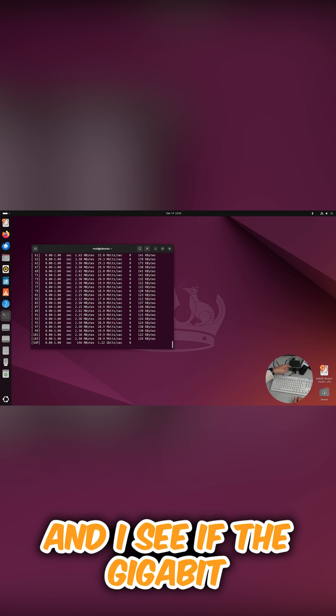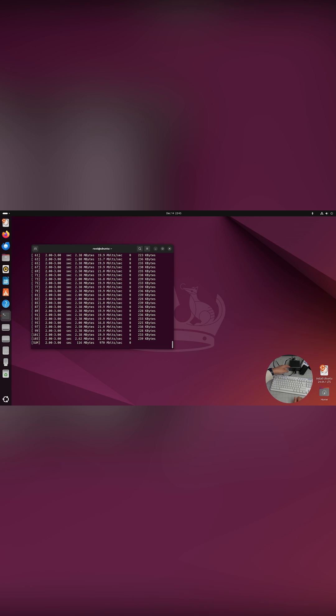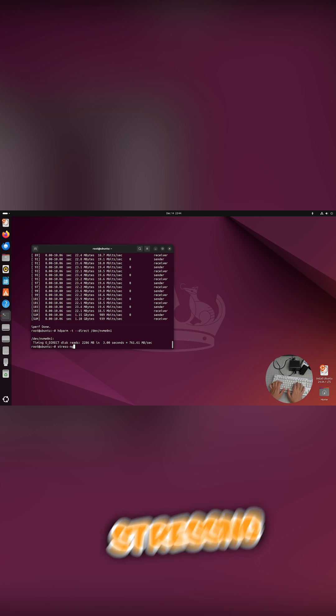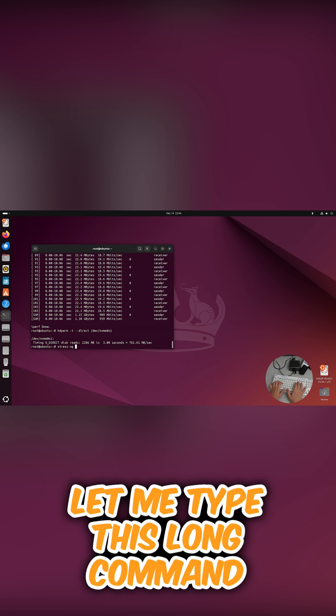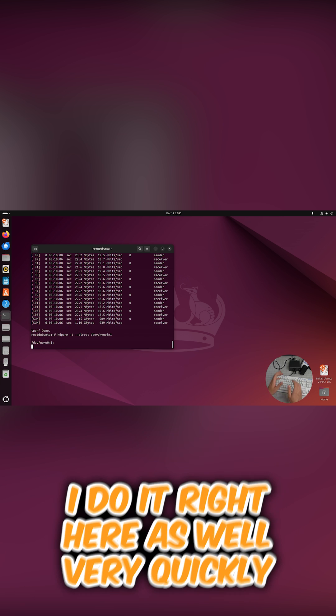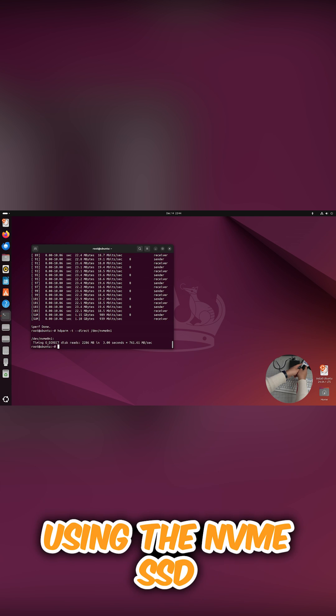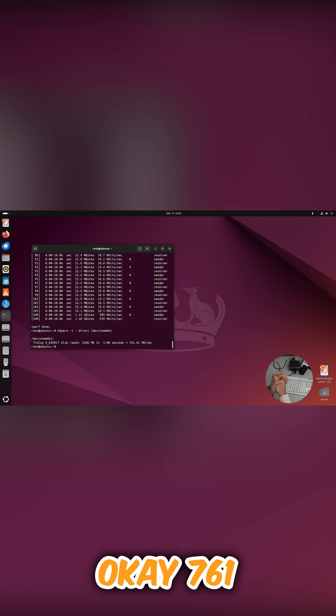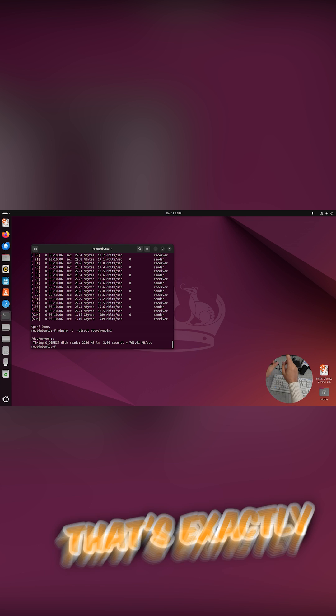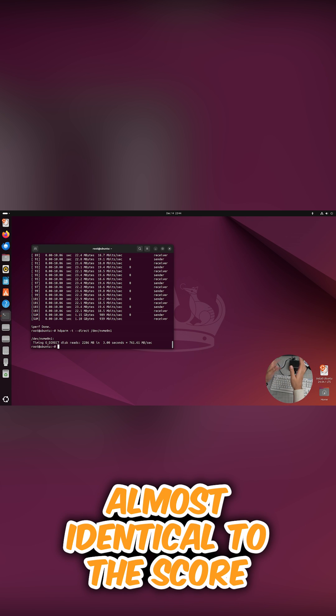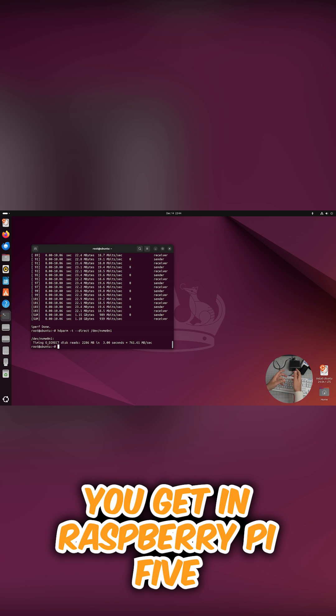Stress NG - let me type this long command. 112,000. I'll do it right here as well. Very quickly, I'm using the NVMe SSD. Okay, 761. That's exactly, almost identical to the score you get in Raspberry Pi 5.